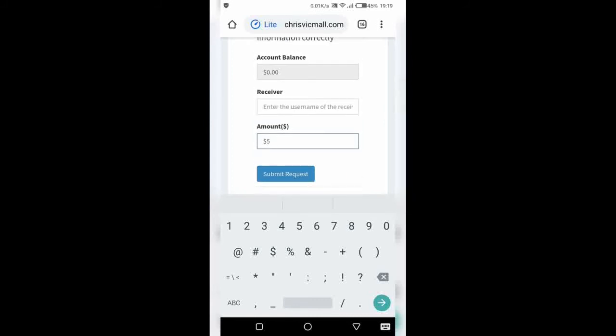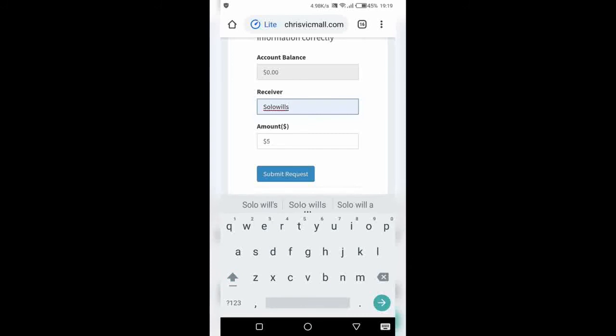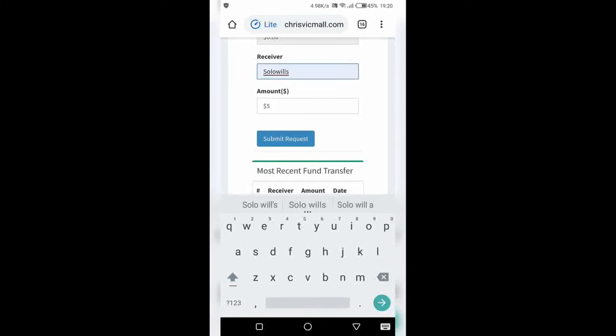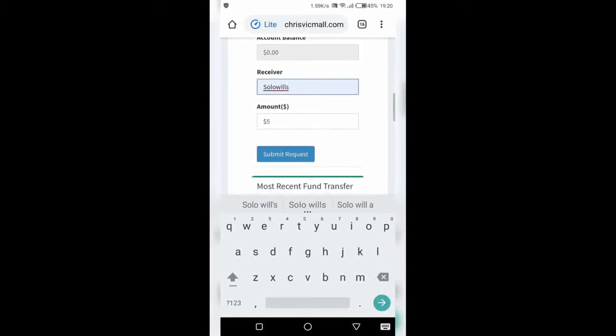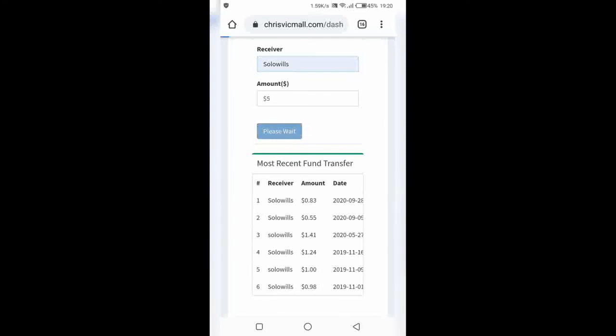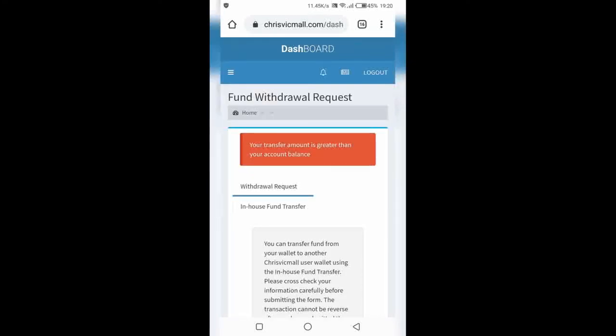And then for the receiver, you put in the name of the other account - your other account you want to send the money to, or maybe your friend you want to transfer the fund to. You just put it there. It's very easy. As soon as you're done with that, you just click on submit request and that's that.